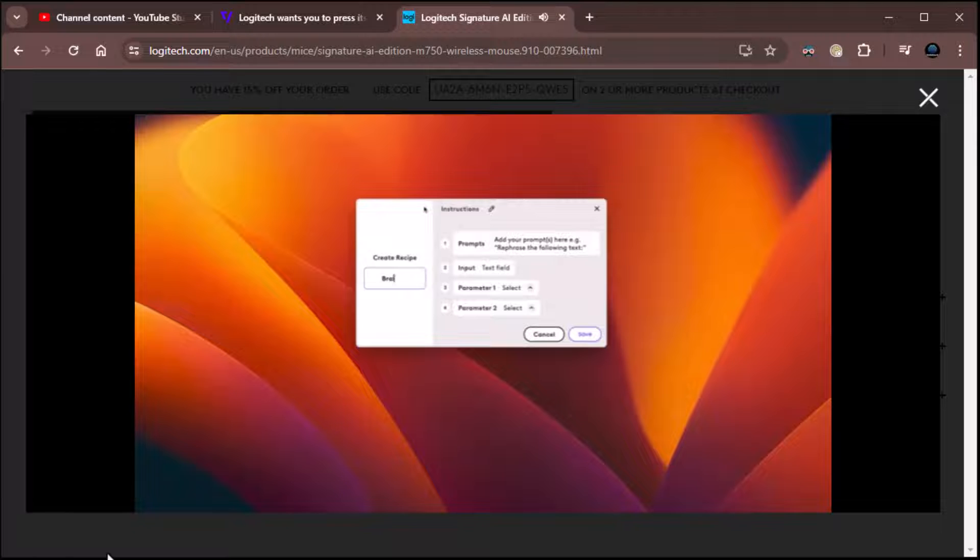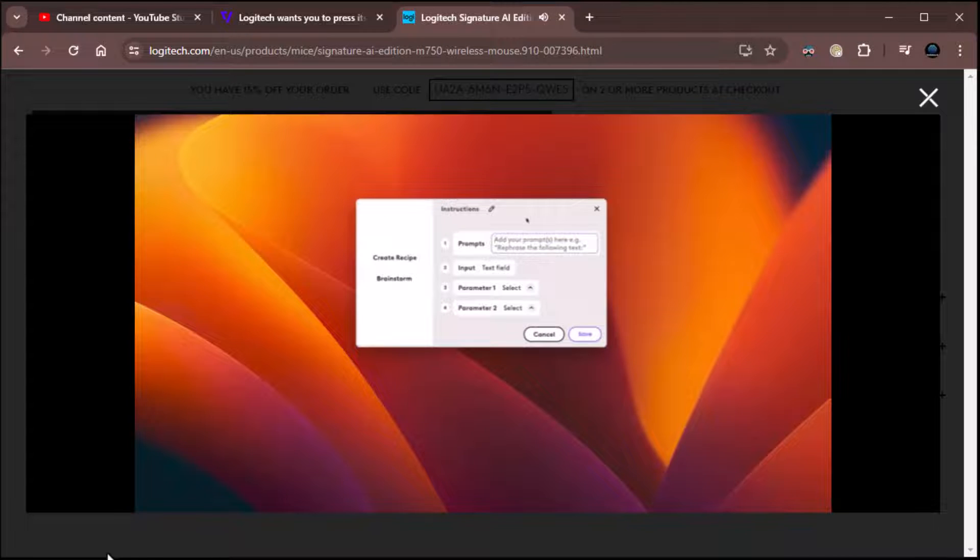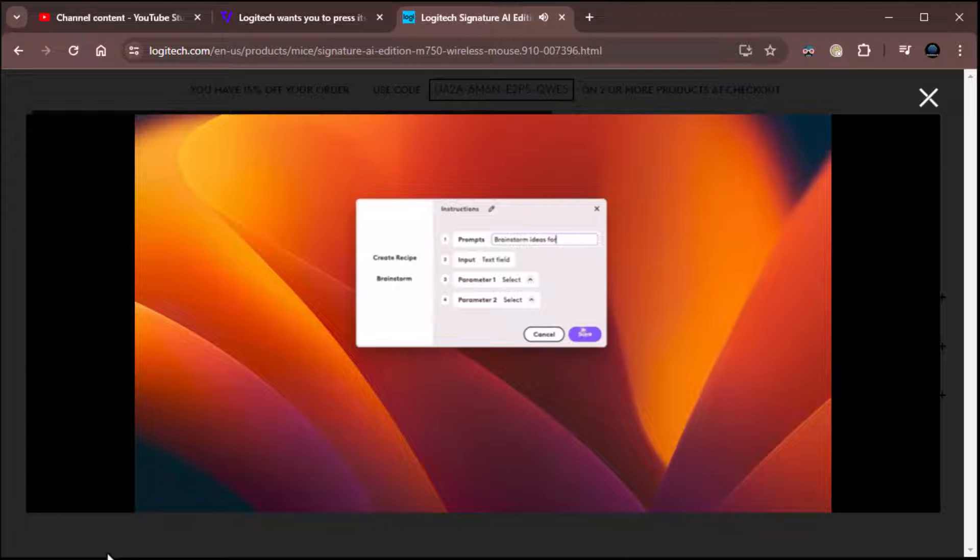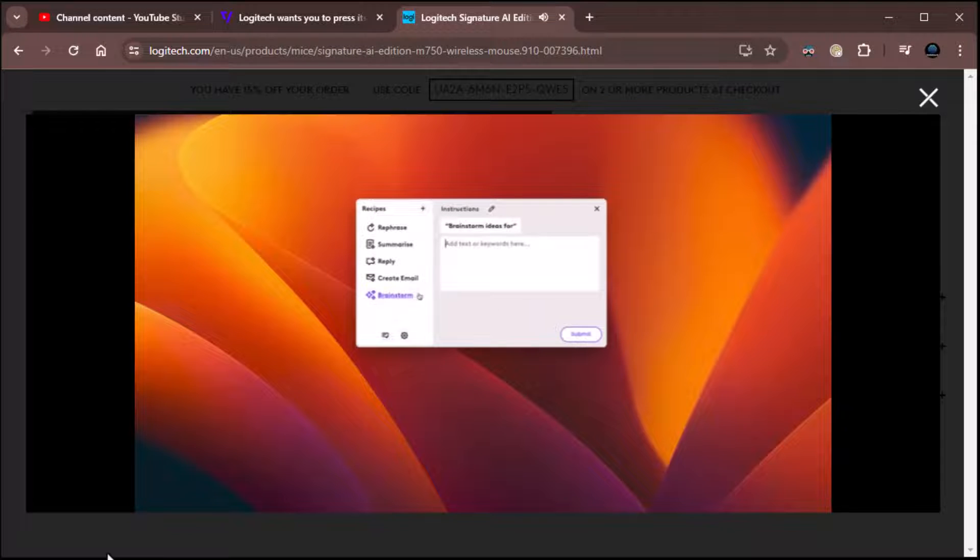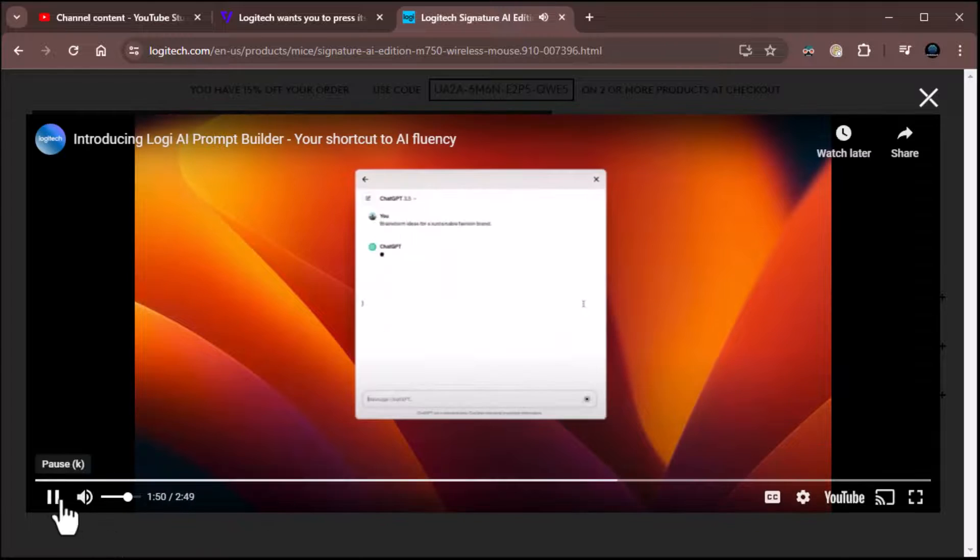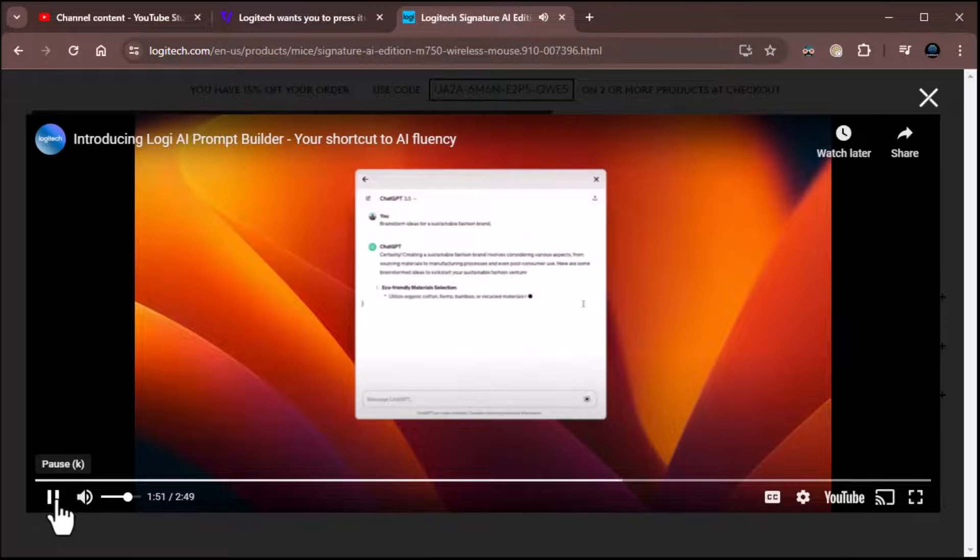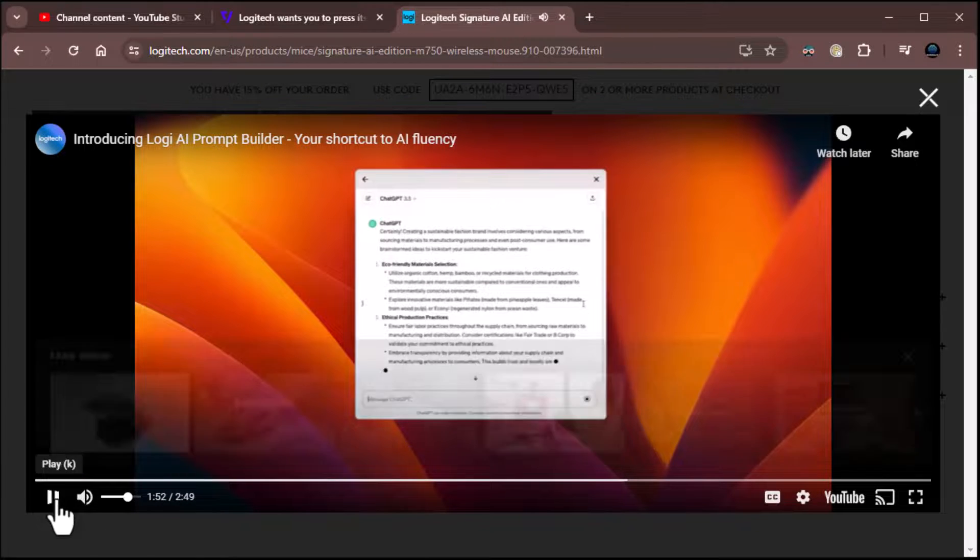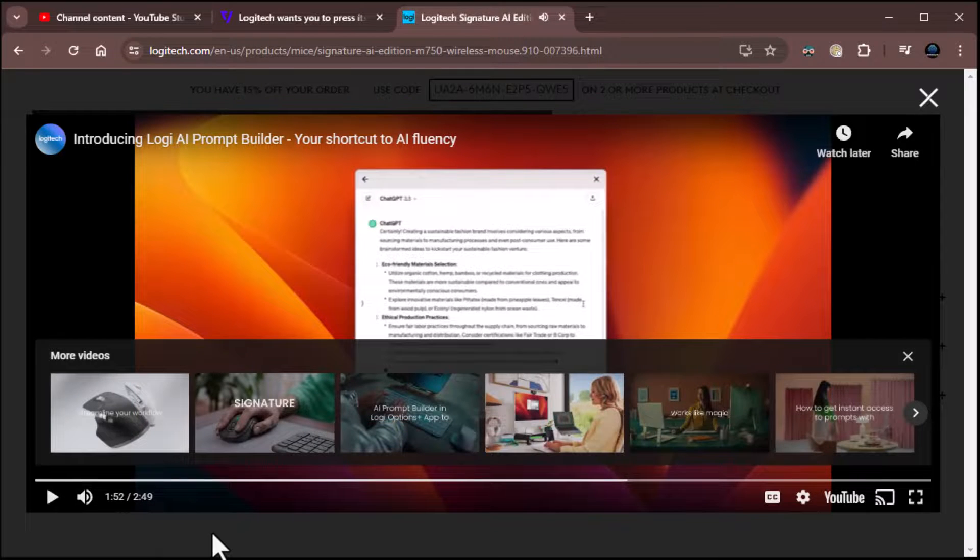If you find you're someone who repeatedly uses the same prompt, the AI Prompt Builder allows you to create custom recipes. For example, I can build a recipe to brainstorm ideas, or I can create recipes for more advanced use cases such as debugging code. Do you see what he did there?